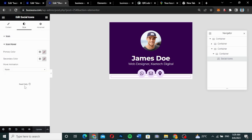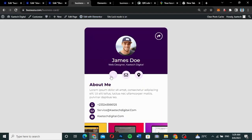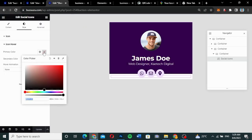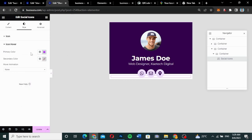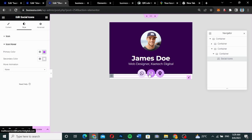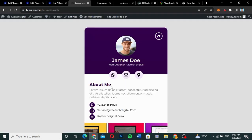When somebody hovers on the icon it will change to the new color — white icon on a colored background. Now we need to create the About Me section. I'll drag in a text widget inside the container and change the text to 'About Me'.